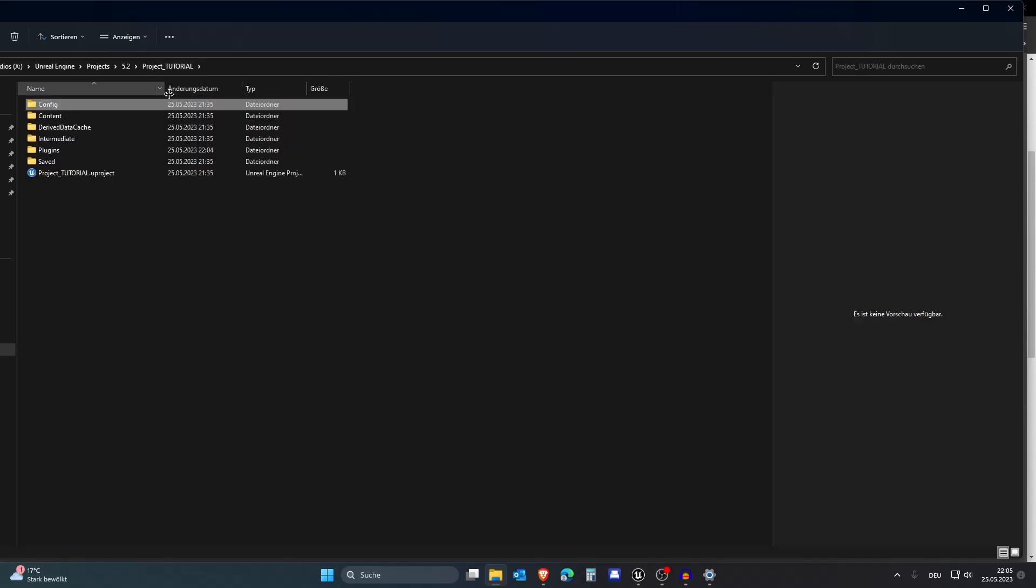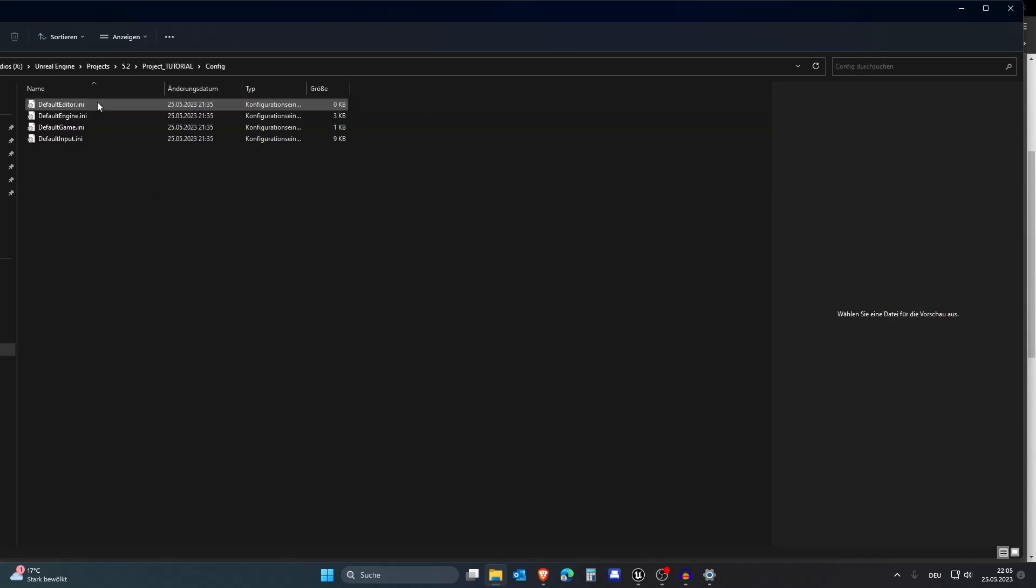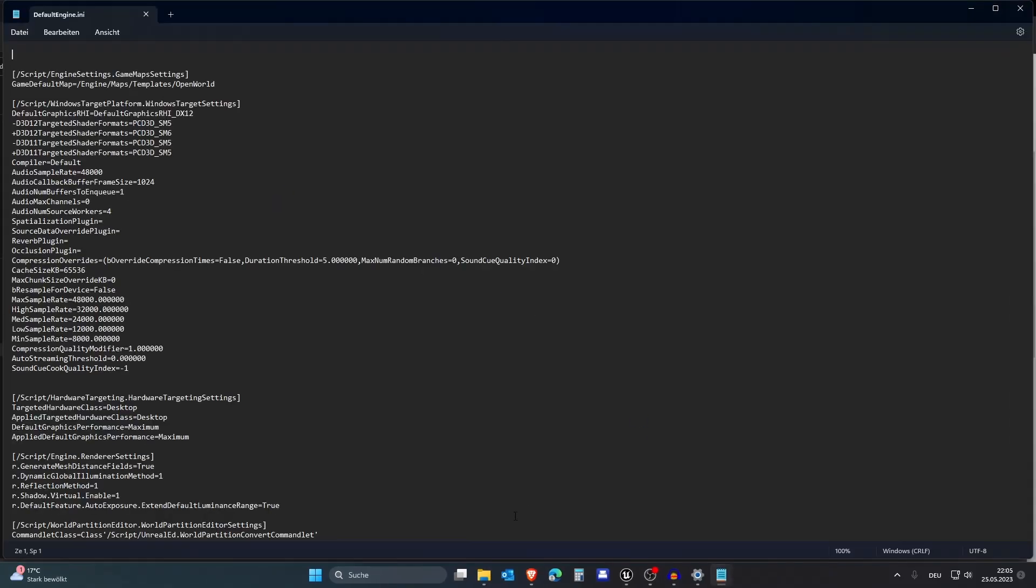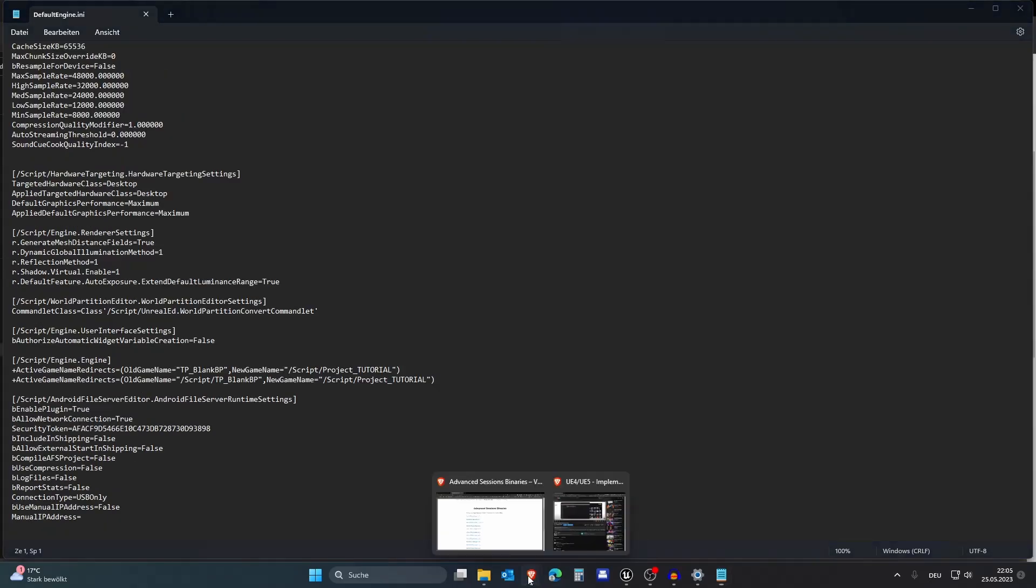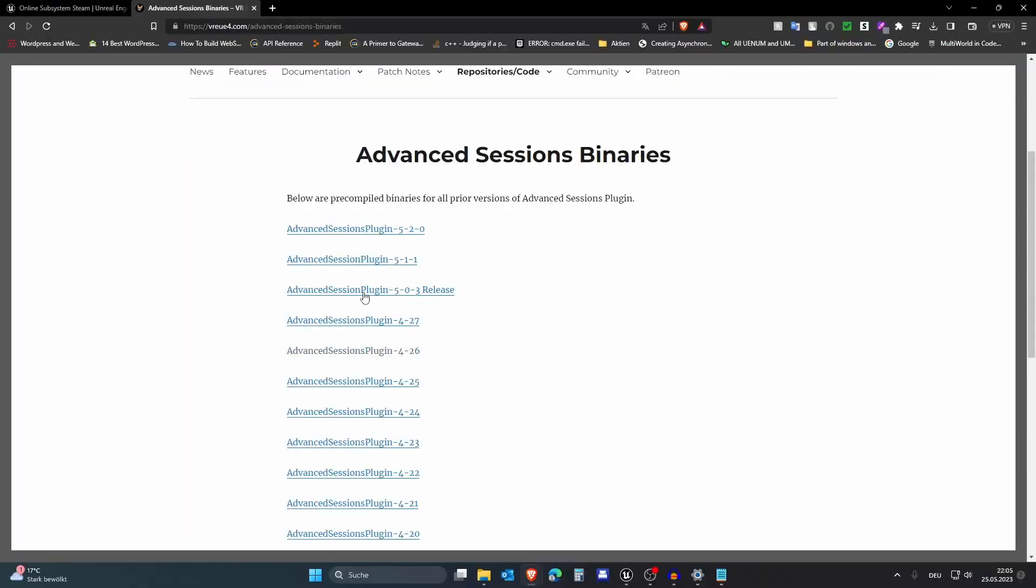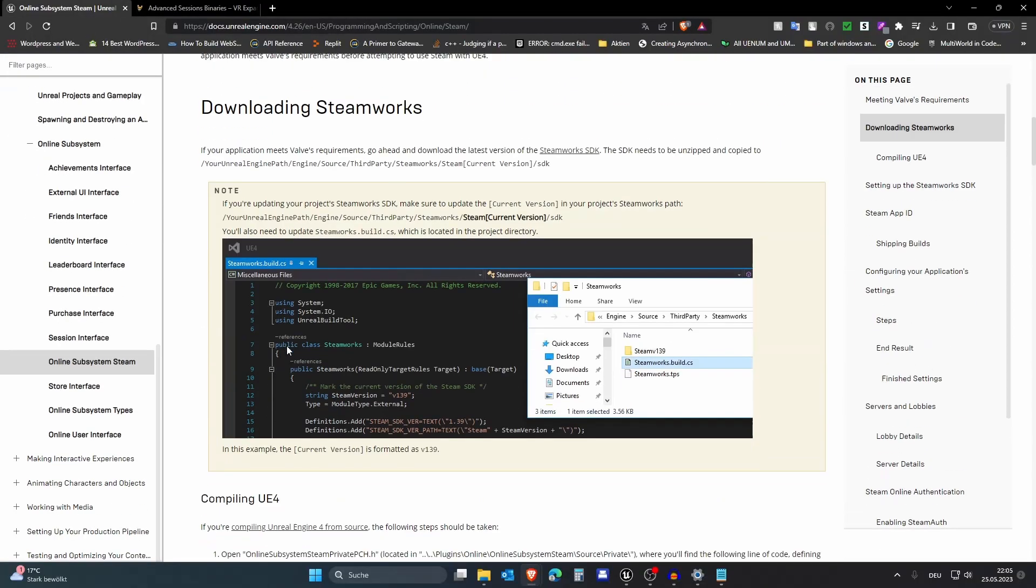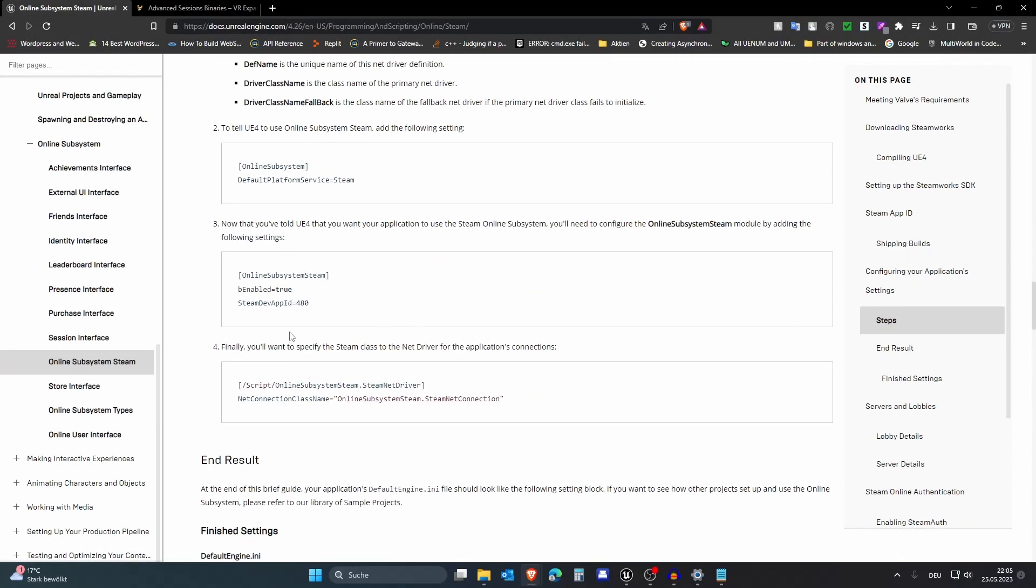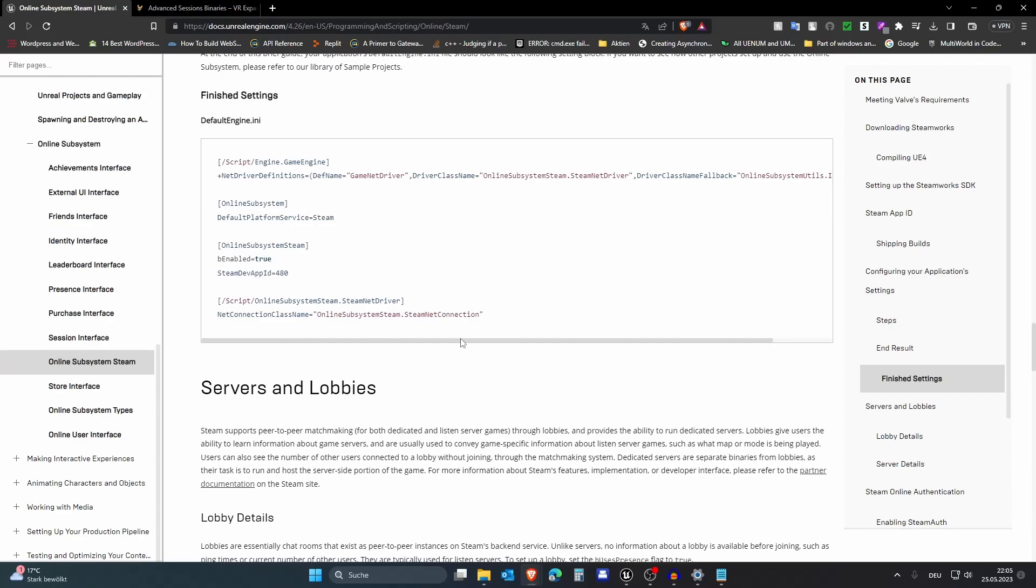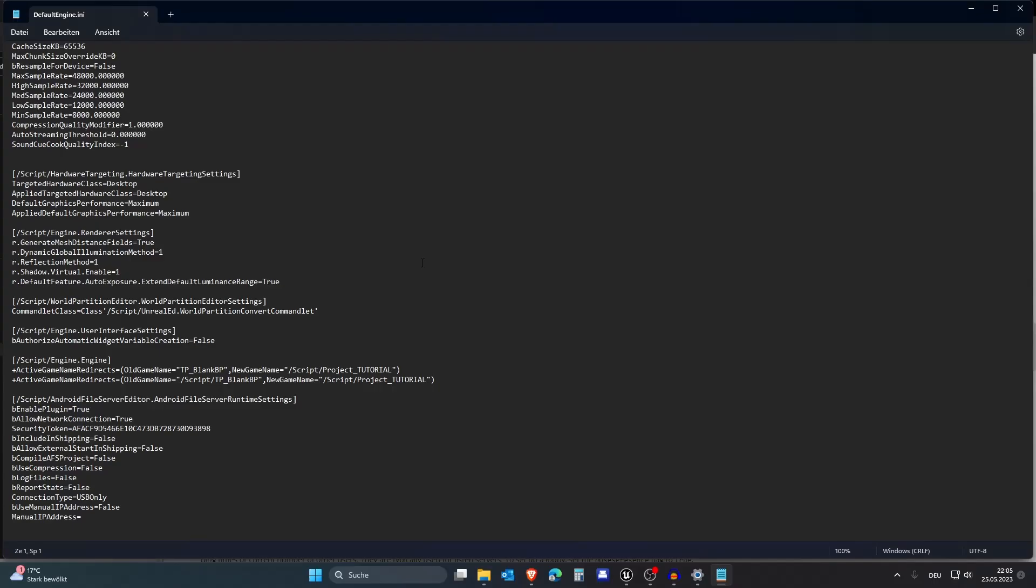Another thing we need to change is something in the config. Go into config defaultengine.ini and either click the second link in the description or just copy the default text that is in this description. I am on this website now and I scroll down and these are just some basic settings you need in order for Steam to work properly.